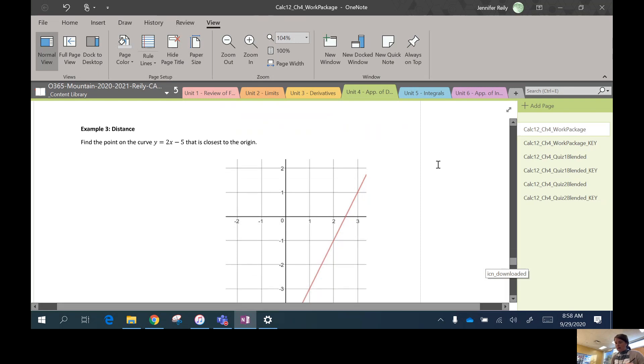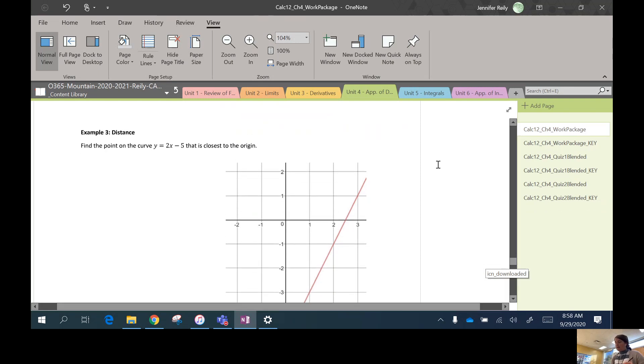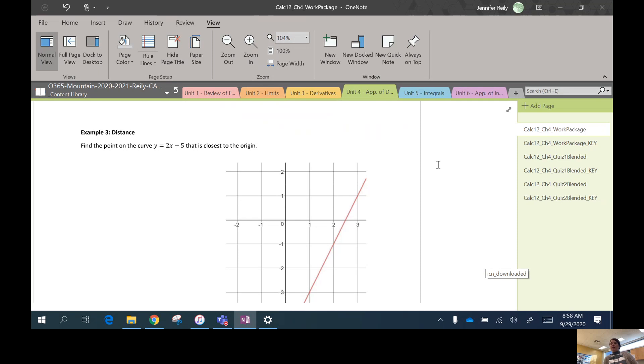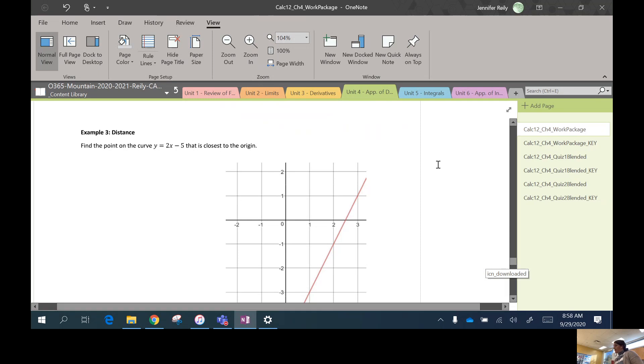Okay, so we're going to do two more examples here that cover two more scenarios that just require a little bit of extra instruction before you tackle questions like these. The first one is going to be how to minimize distance on the coordinate plane, and the second is going to be an economics example or a business application.